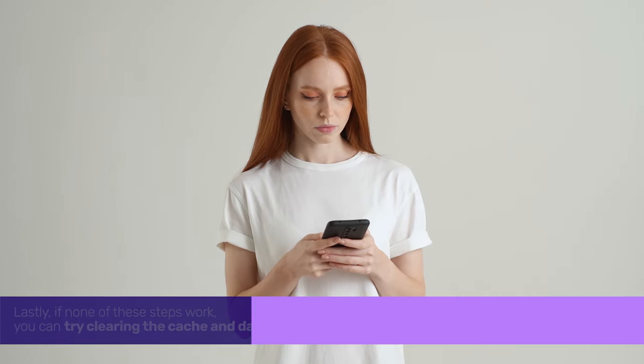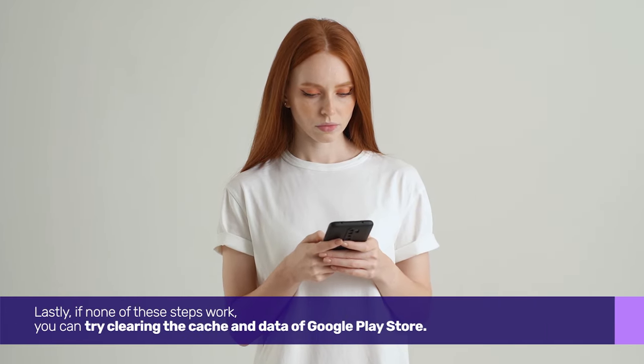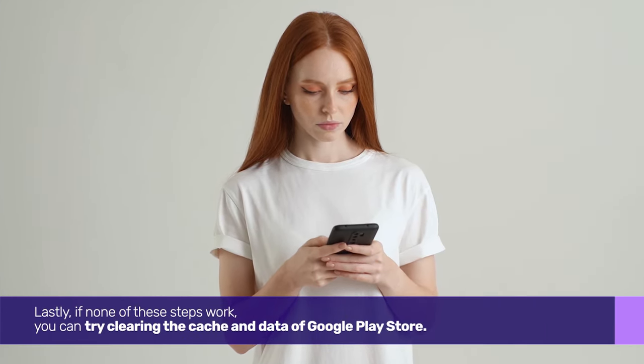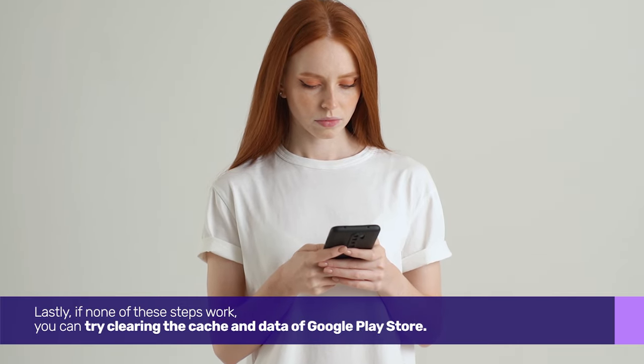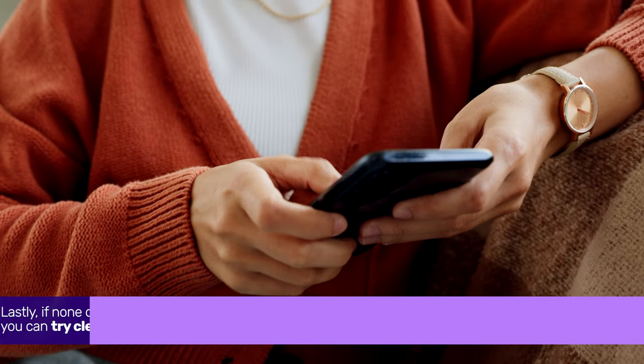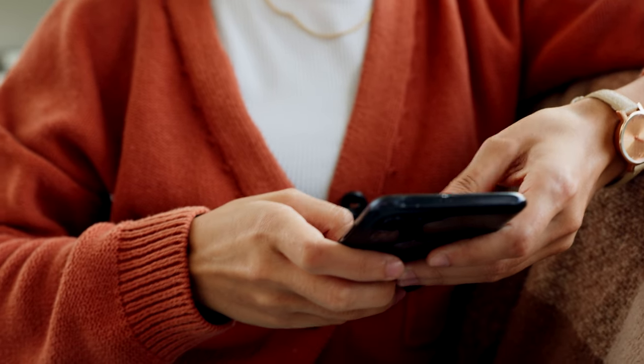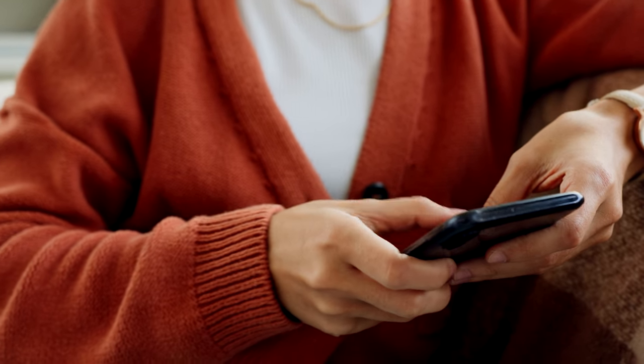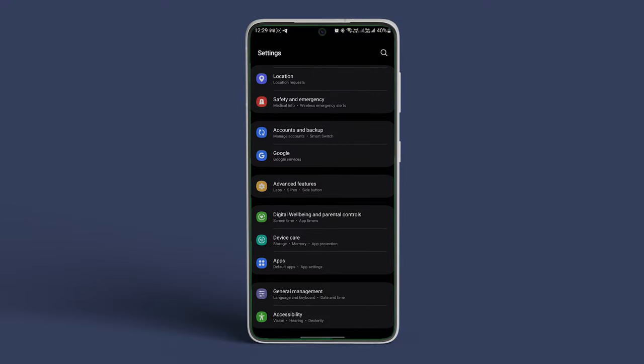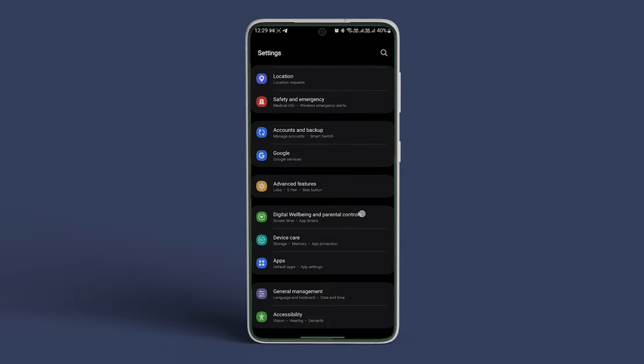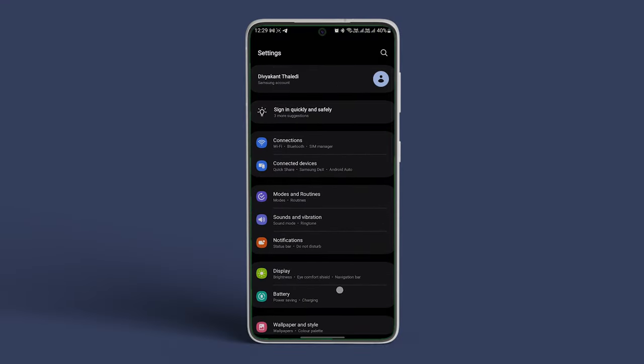Lastly, if none of these steps work, you can try clearing the cache and data of Google Play Store. To do that on your Android phone or tablet, open the Settings app. Scroll down and navigate to Apps and Notifications.